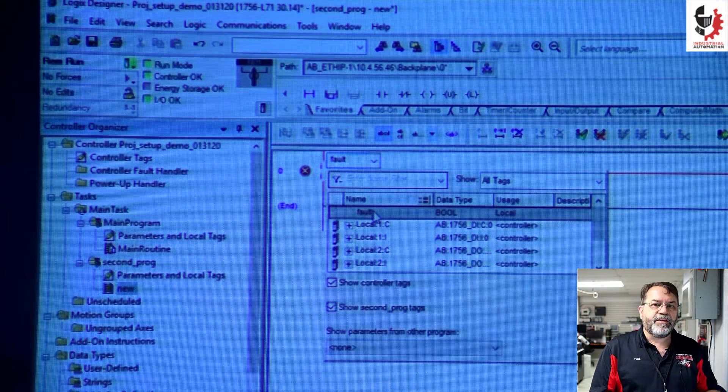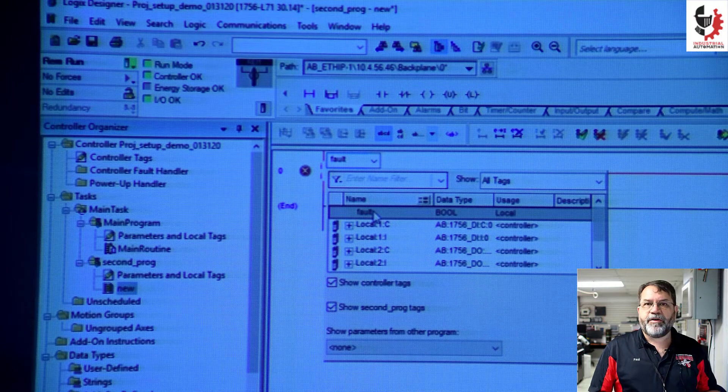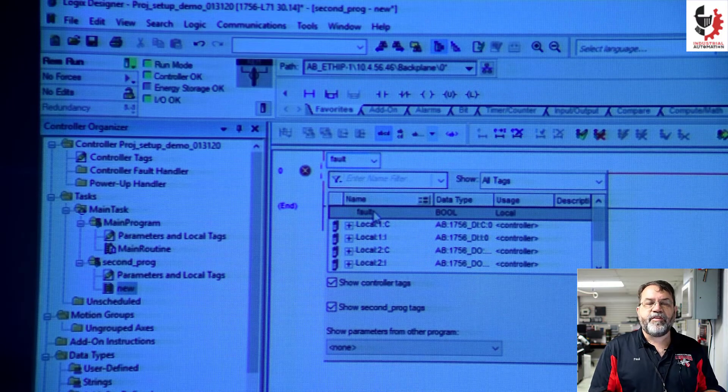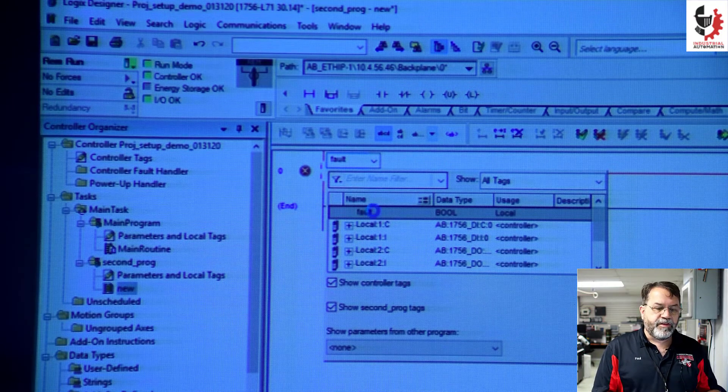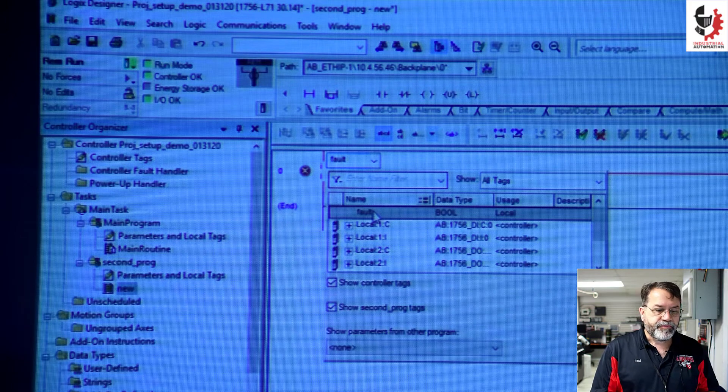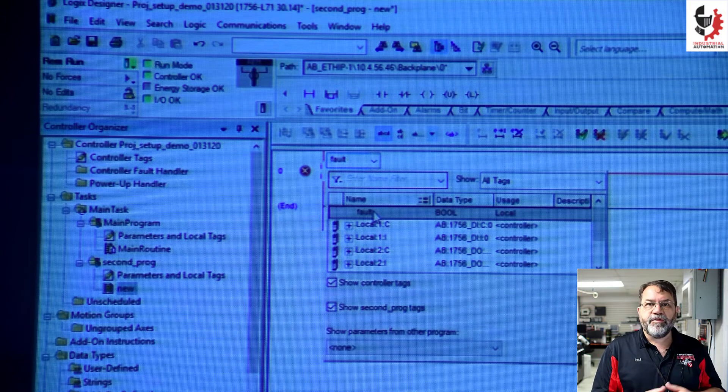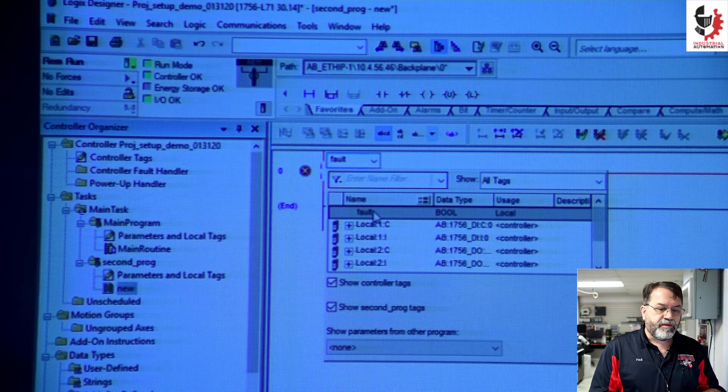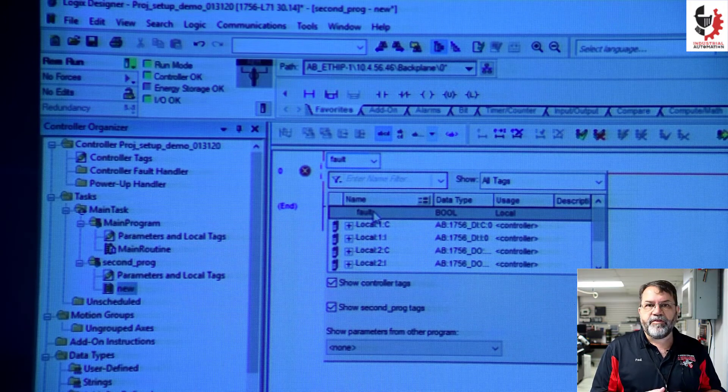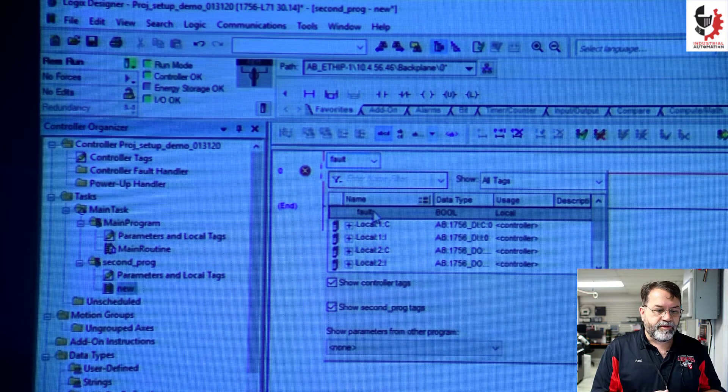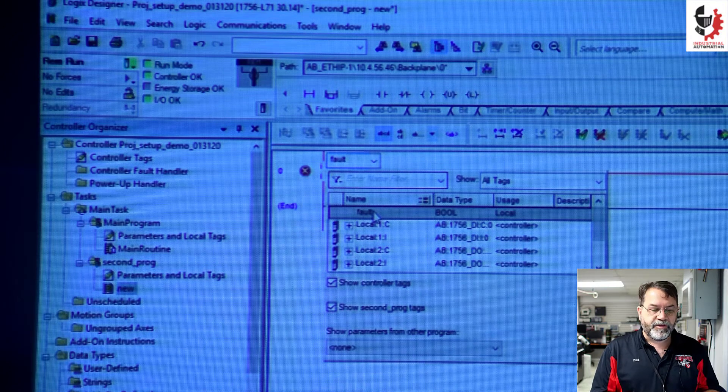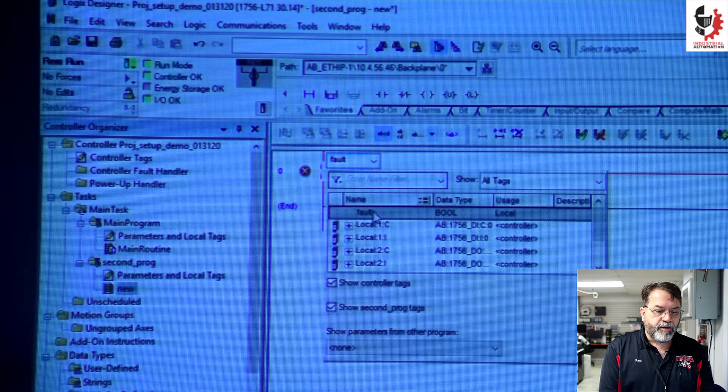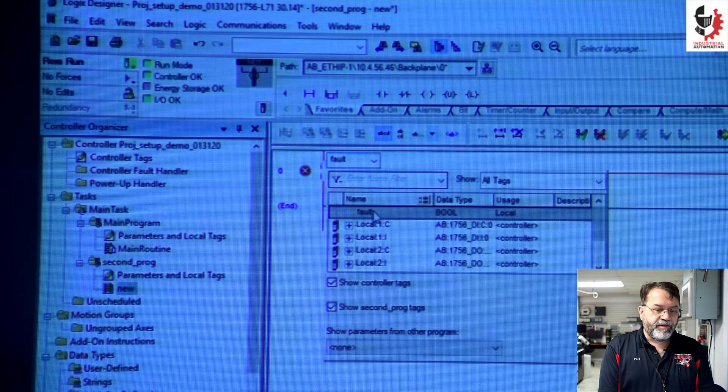So it might get confusing if you do it that way, but it's possible to use the same tag name if they're in different program scopes. If they're in the controller scope, then you can't use the same name because it would not know which one you're referencing. Different ways to set up addressing.